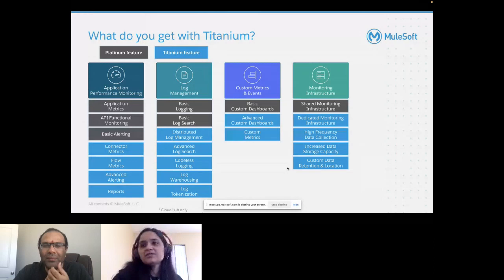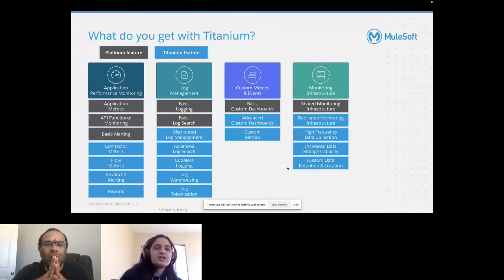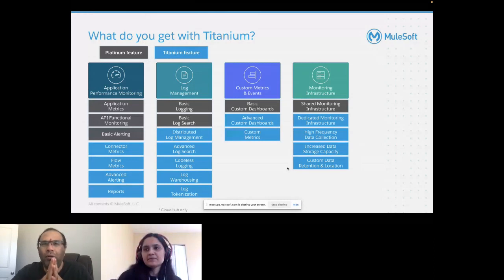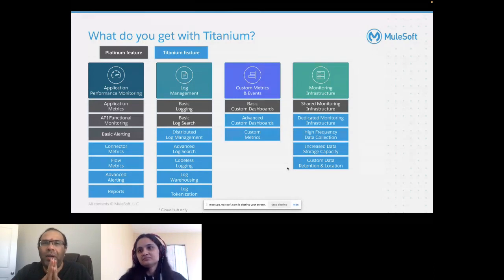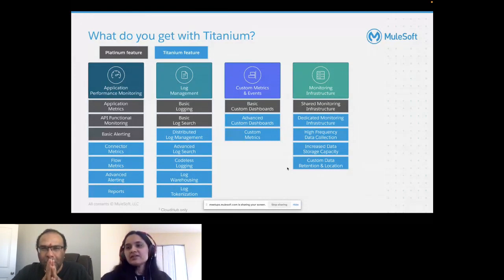We have a question from Rajiv: how far does Visualizer go in building statistics, and does Visualizer work on non-Mule apps? I know that Visualizer definitely works for Mule APIs, depending on how you lay out your APIs. I do not know whether it supports non-Mule apps and will need to find out — Rajiv, you will definitely get the answer for that question.